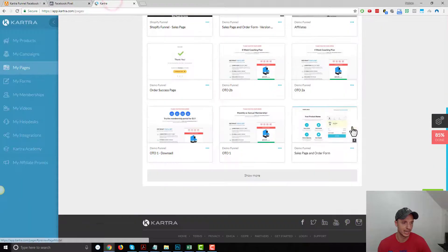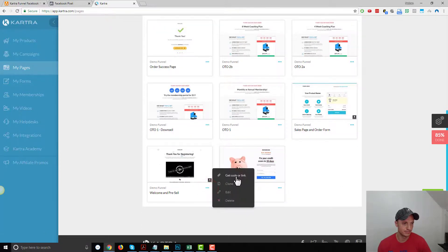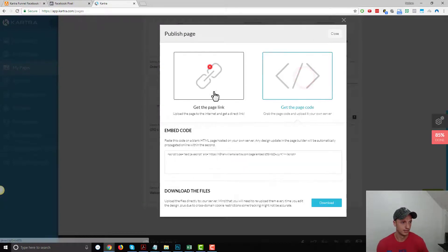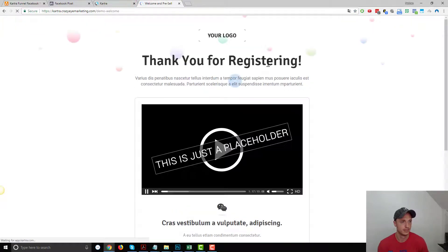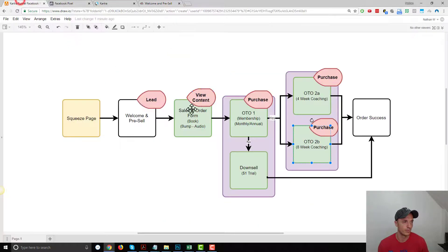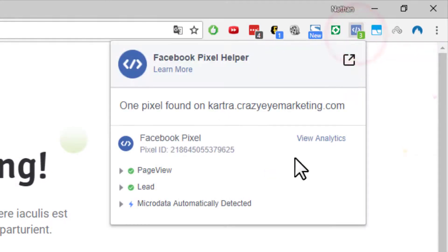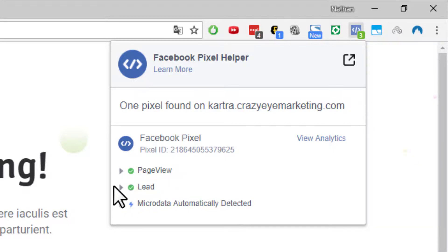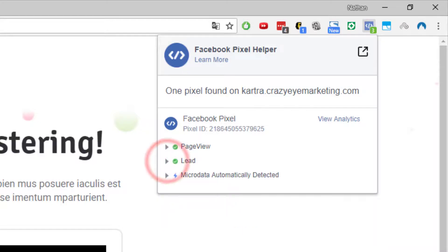It'll let you know if the Facebook pixel is installed and if it's working correctly. Let's go over to Kartra and test it out. Let's pop up our pages that have the standard event on them. This is our welcome and pre-sell page, and according to our model, we should have the Lead pixel on it. Clicking on the Facebook Pixel Helper, we see the Page View event fire — that fires on any page the pixel is on. And we also see a green circle with a check mark next to Lead, meaning the Lead standard event successfully fired.